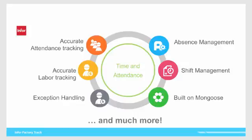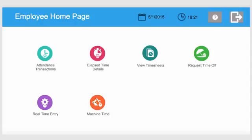TimeTrack integrates to Infor ERP systems providing real-time labor updates allowing companies to use accurate cost information. Let's take a look at the application. The employee homepage is a simple, easy-to-use touchscreen-enabled dashboard that allows users to capture day-to-day activities.